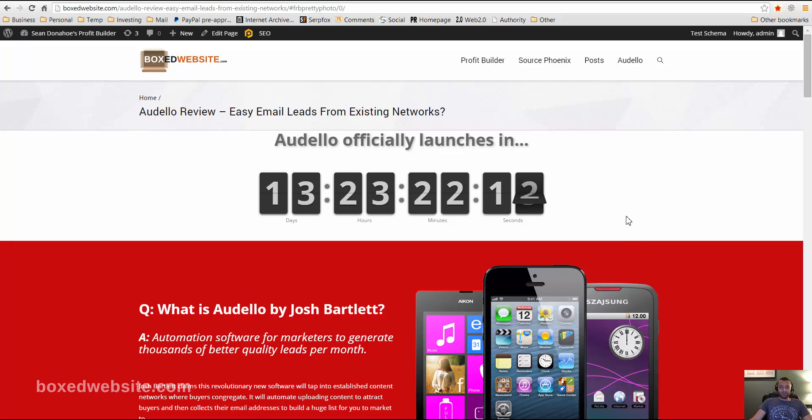Hey guys, this is Jerun Waning with another Profit Builder tutorial from BoxedWebsite.com.